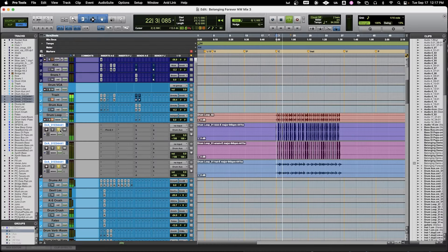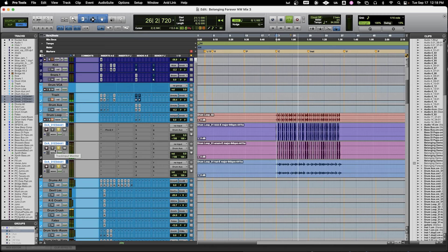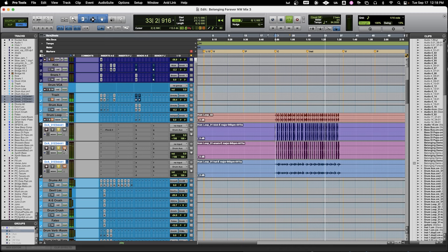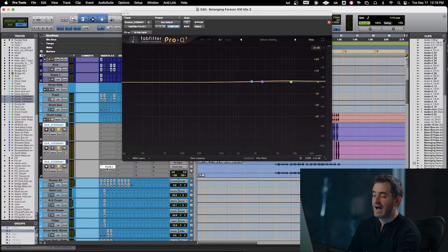Let's listen to our stems all together. Here's without the hi-hats. Without the snare. Just the snare. It's beautiful — really, really high quality, really solid, and gives us enough control to where now I can start shaping things. So if I want to add some high end to the hi-hats, or if I want to add that high end to the snare drum — it's completely possible now.